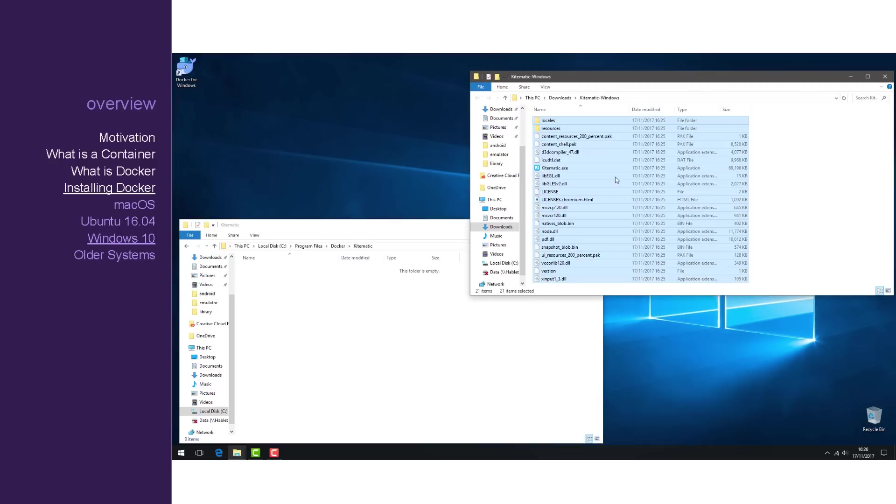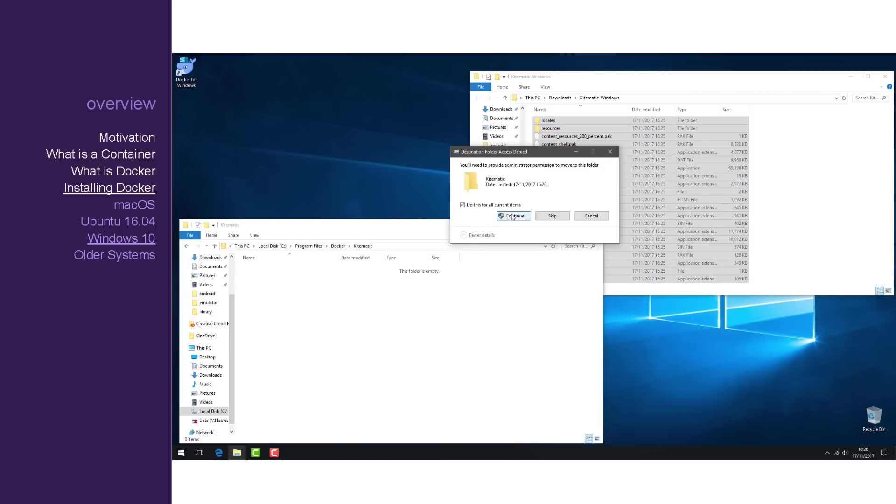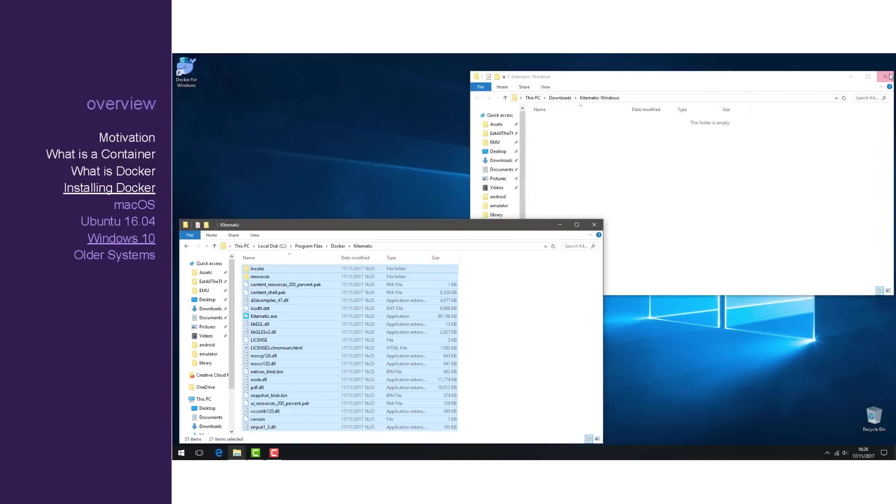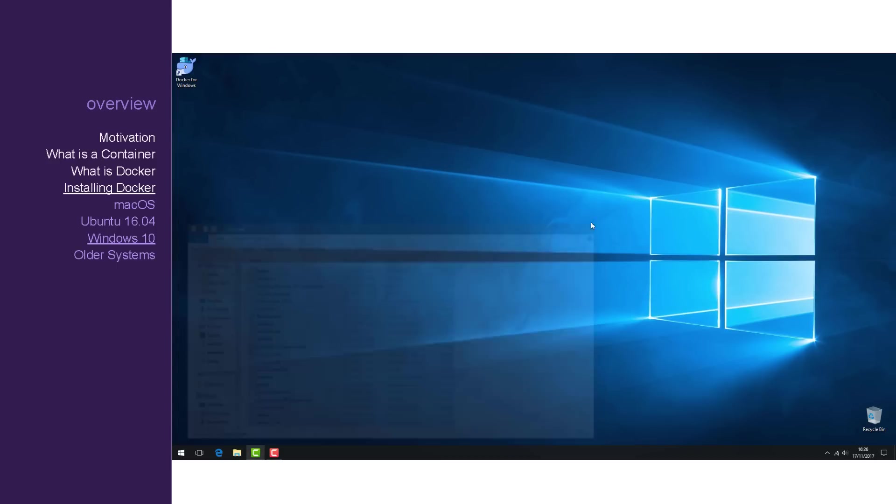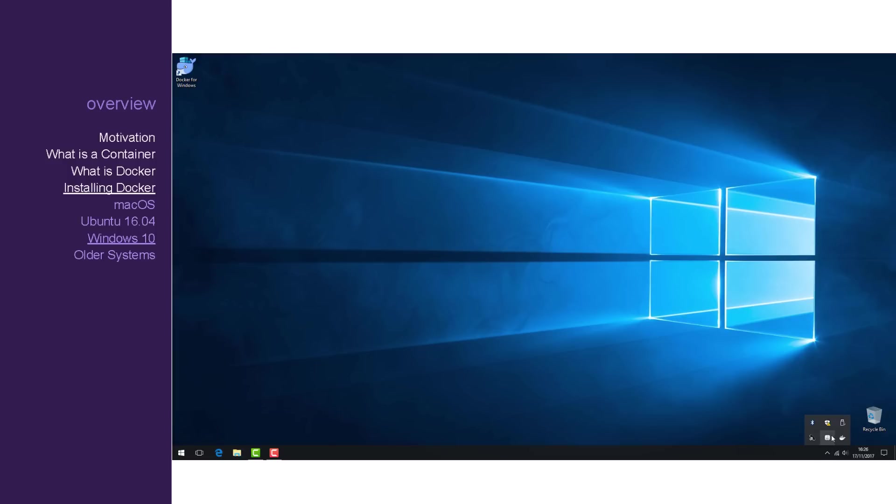And then copy over the contents of the extracted archive. Now you're ready to run Kitematic.